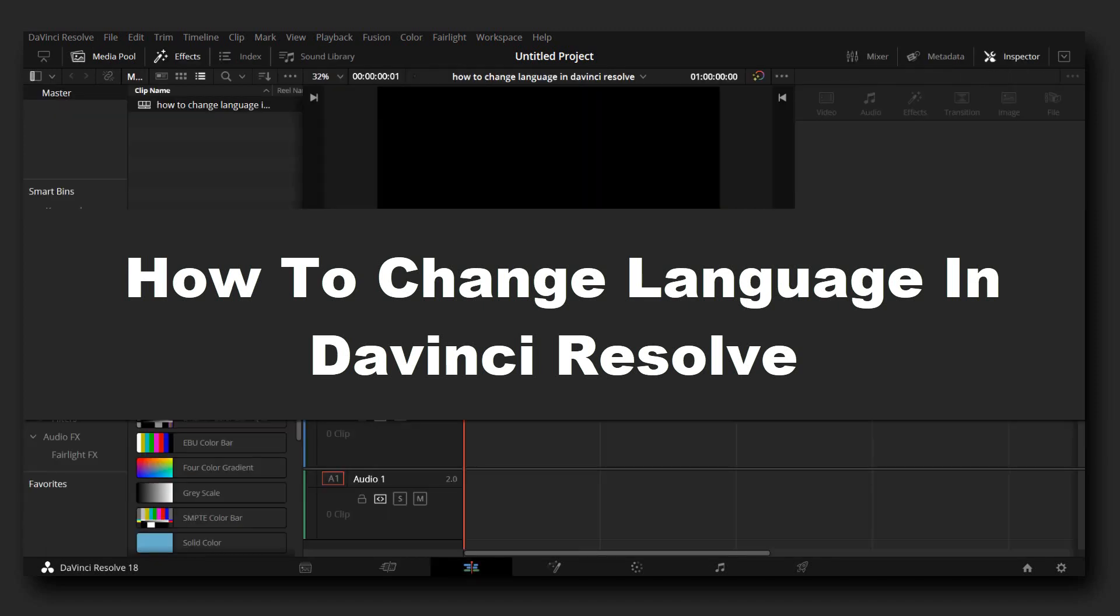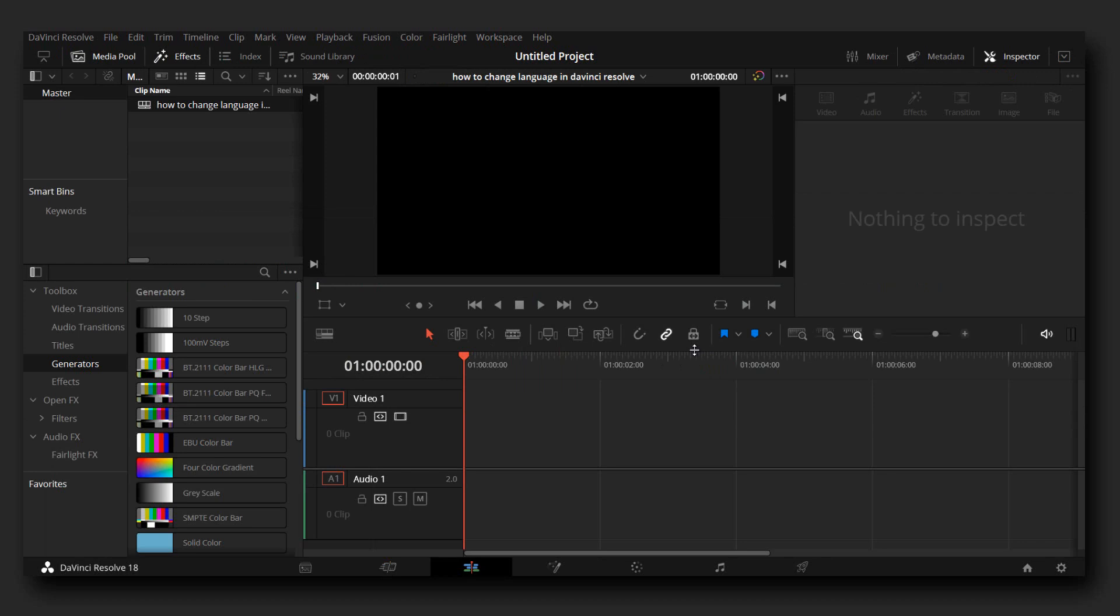Hello everyone, welcome to How To Browser YouTube channel. In this video, I'll show you how to change language in